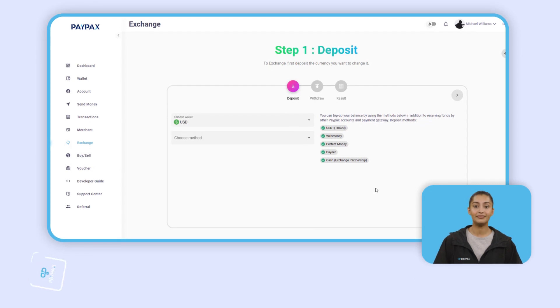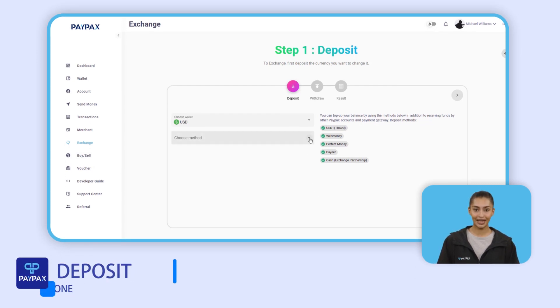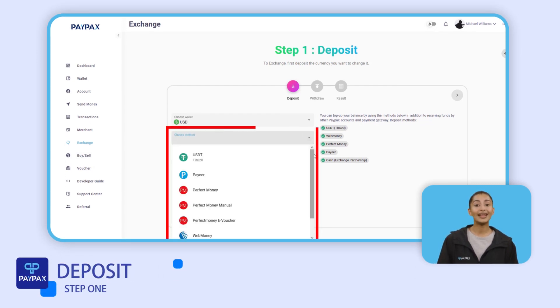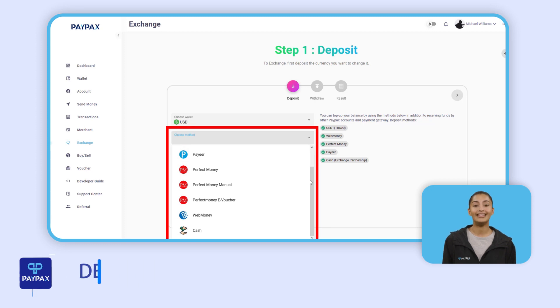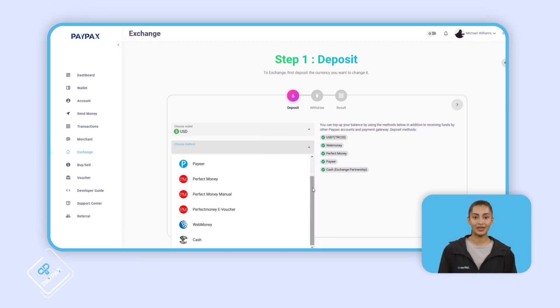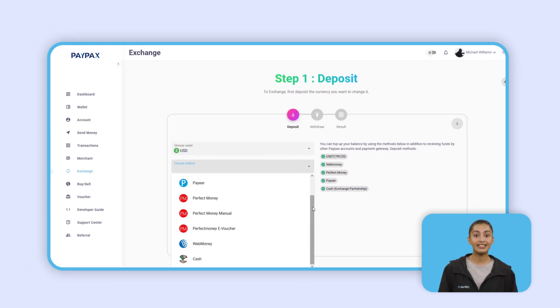To exchange Tether, WebMoney, Perfect Money, PayPal, and other currencies, at the first step you need to deposit the desired currency to your PayPax USD wallet to top up your balance.